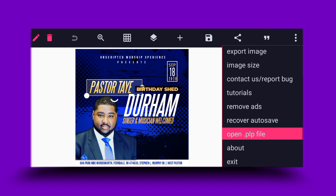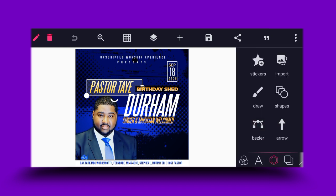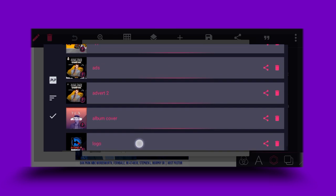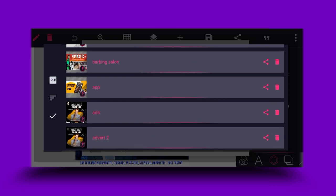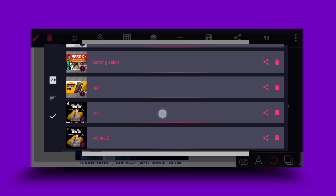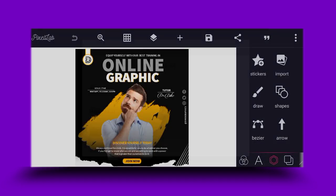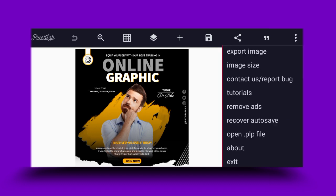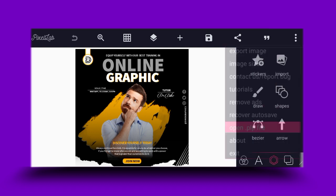Let's go to the third one I'm going to share. The third one will be this — 'Equip Yourself' — it's an online training flyer. I will share this one as well, making three.